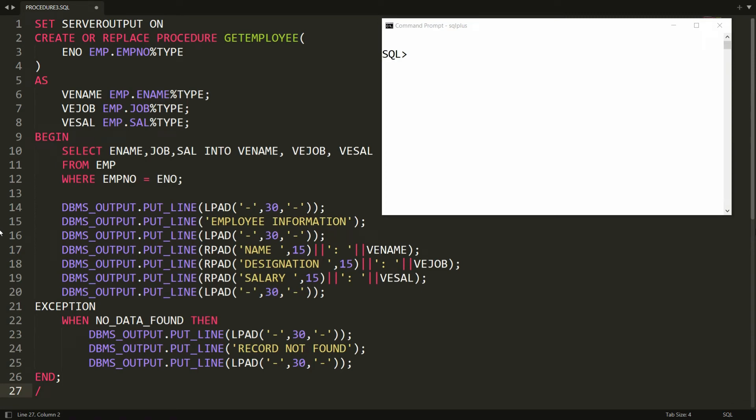Hello all, welcome back. In the previous video we discussed how to create a PL/SQL procedure to get the details of the employee — we retrieved the employee name, job, and salary. In this video, I will also add department information. To get the department information we need to join two tables, so let's do this practically.